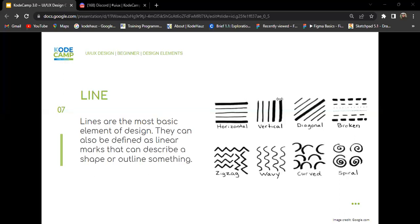On this slide you can see horizontal lines, vertical, diagonal, broken, zigzag, wavy, curved, and spiral. Lines are everywhere in designs — even when you're writing, you can make use of lines every single day. That's why we said they're the most basic elements of design.